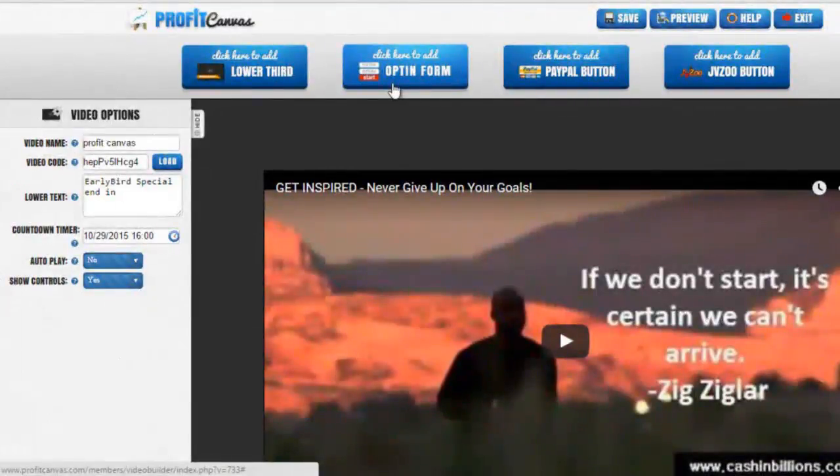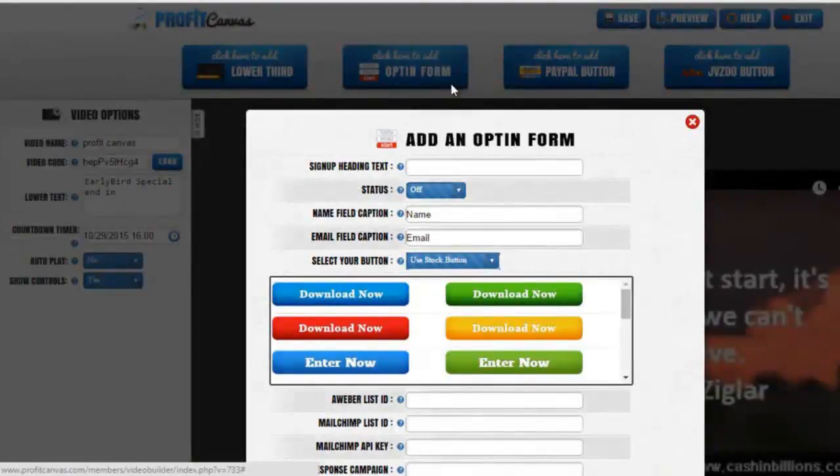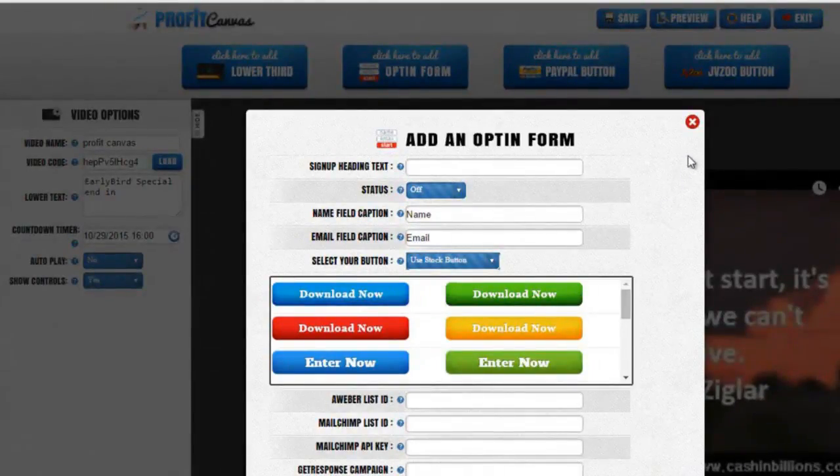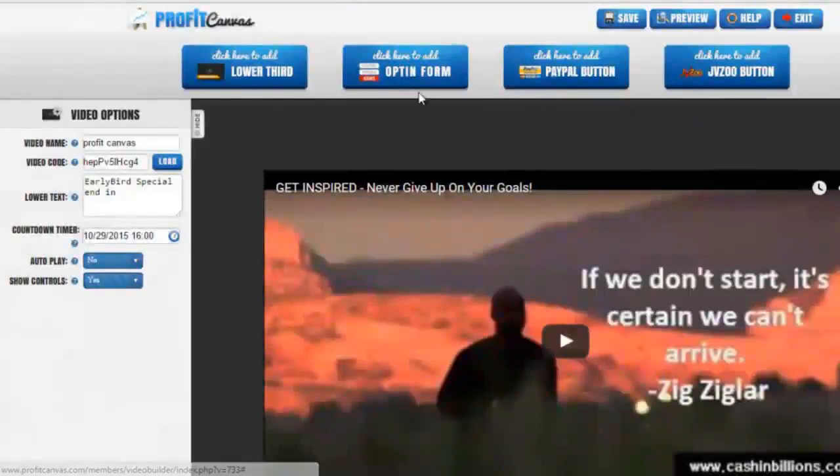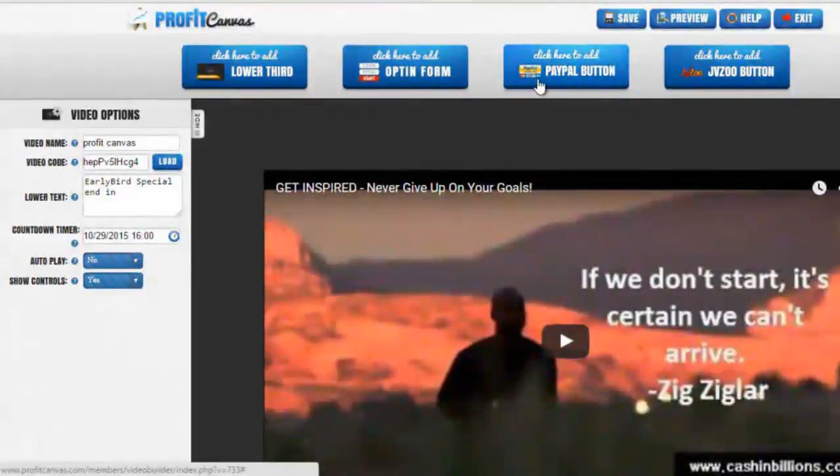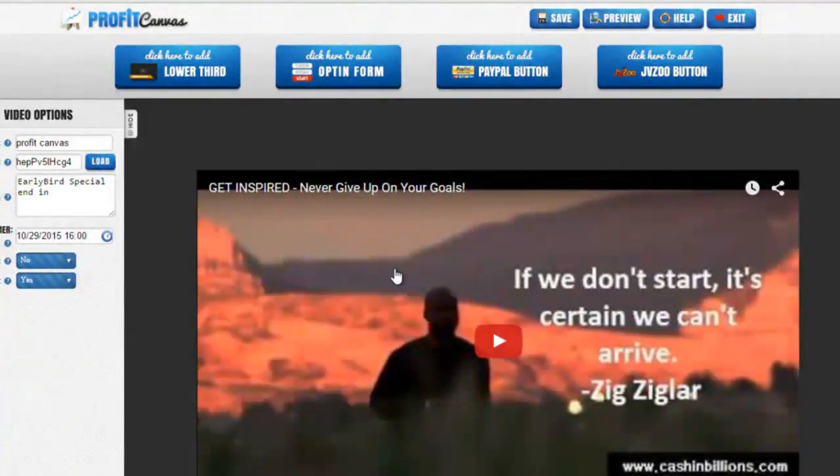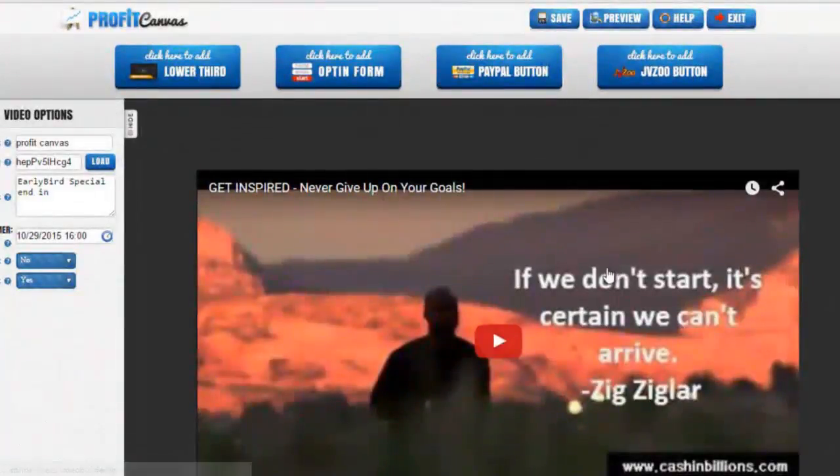You can also add opt-in forms directly into the video so people can enter their name and email into the video, as well as PayPal buttons to buy and sell things through PayPal and JVZoo buttons. This is a great feature for Profit Canvas.